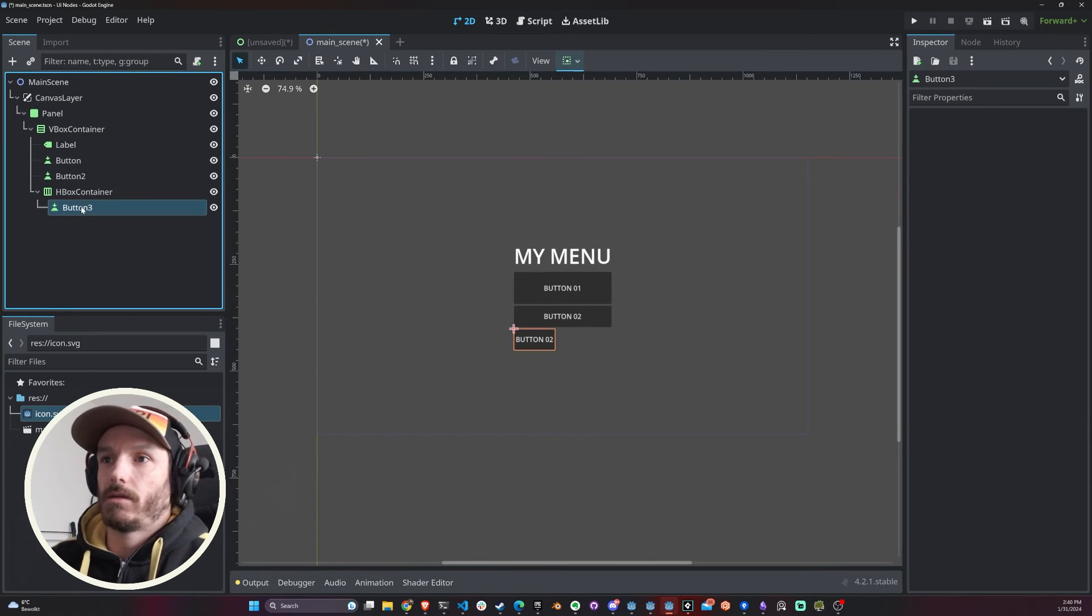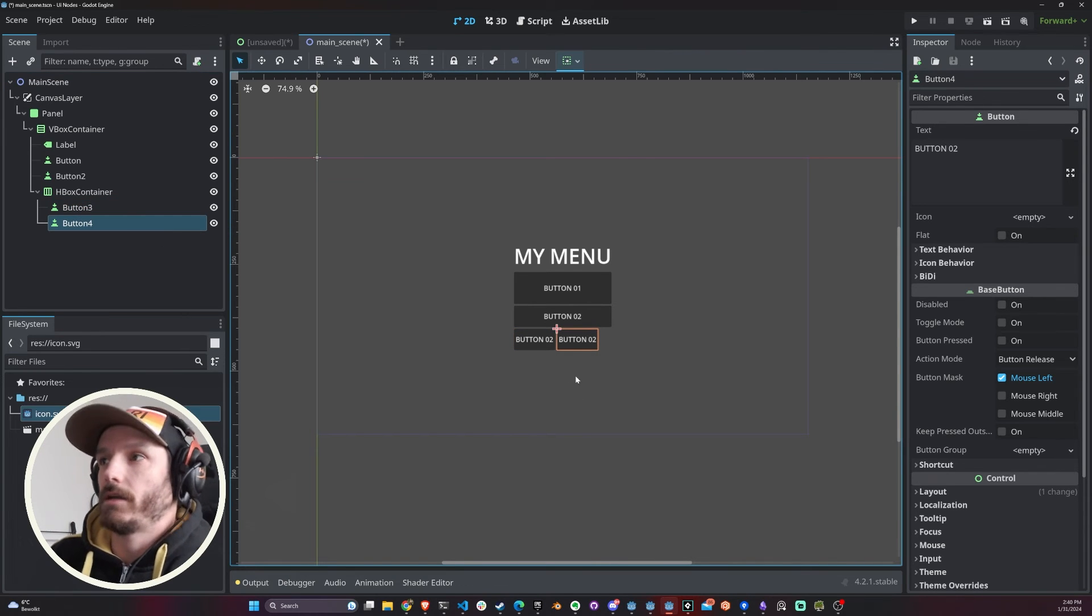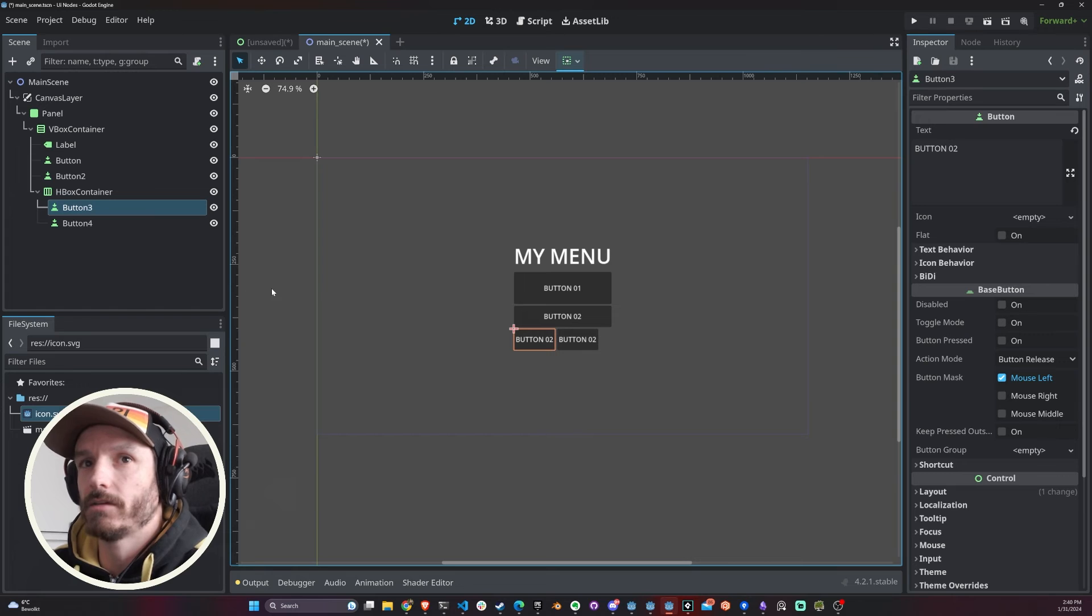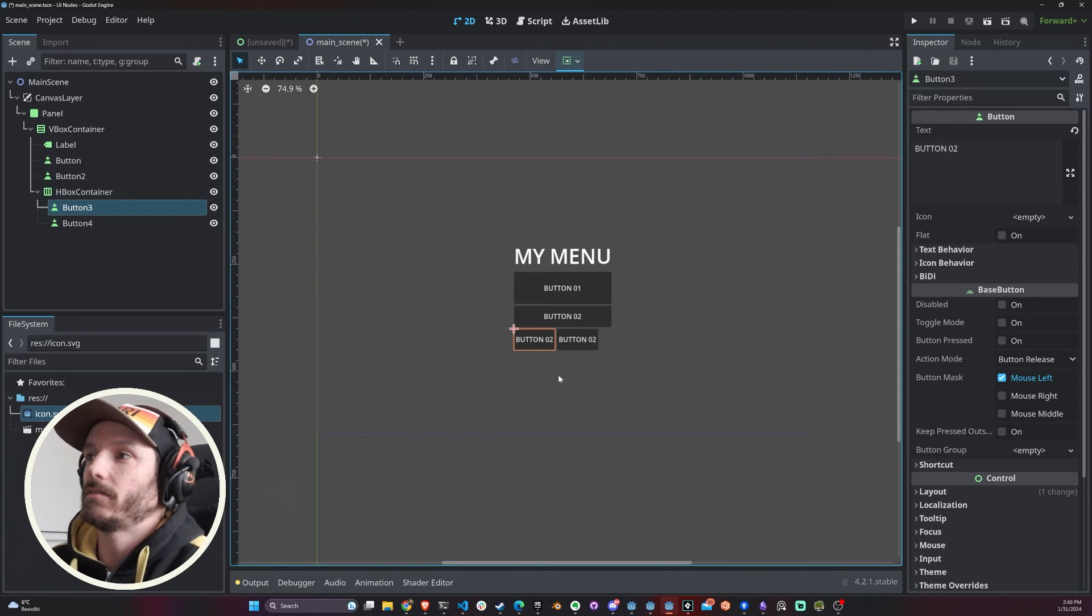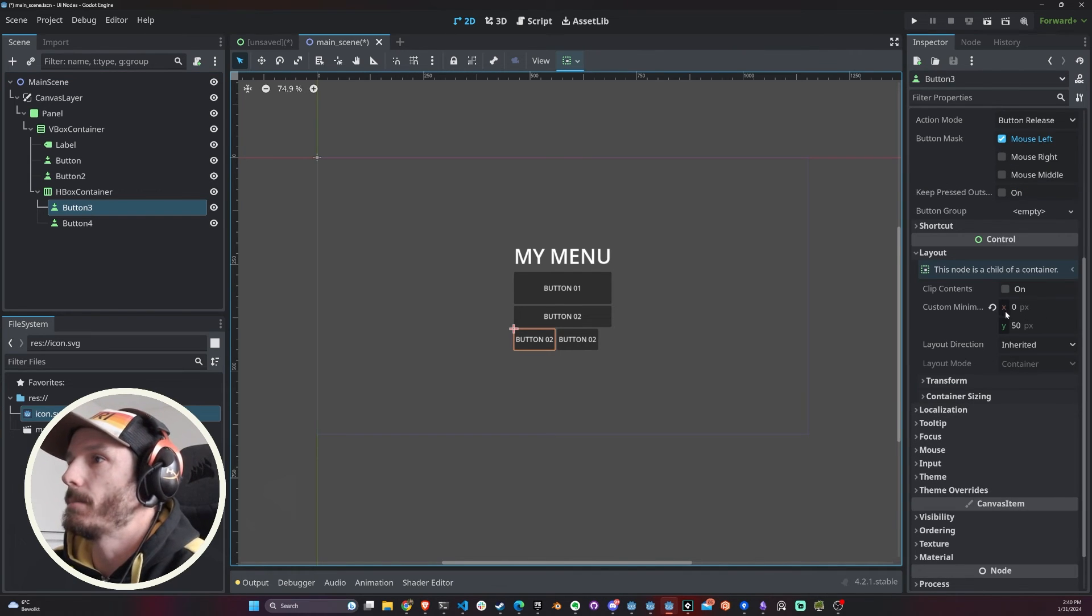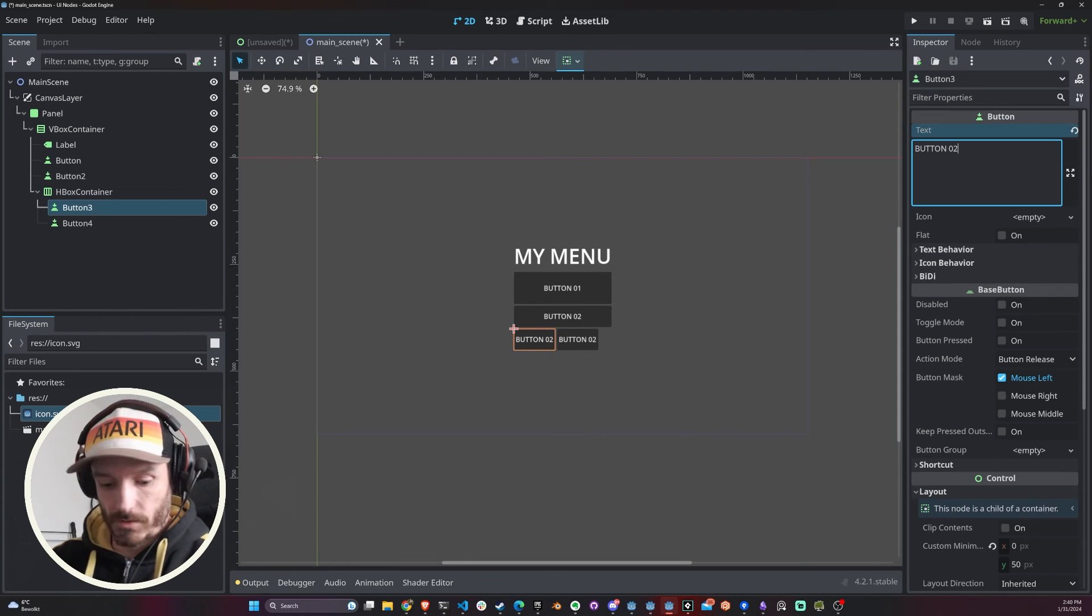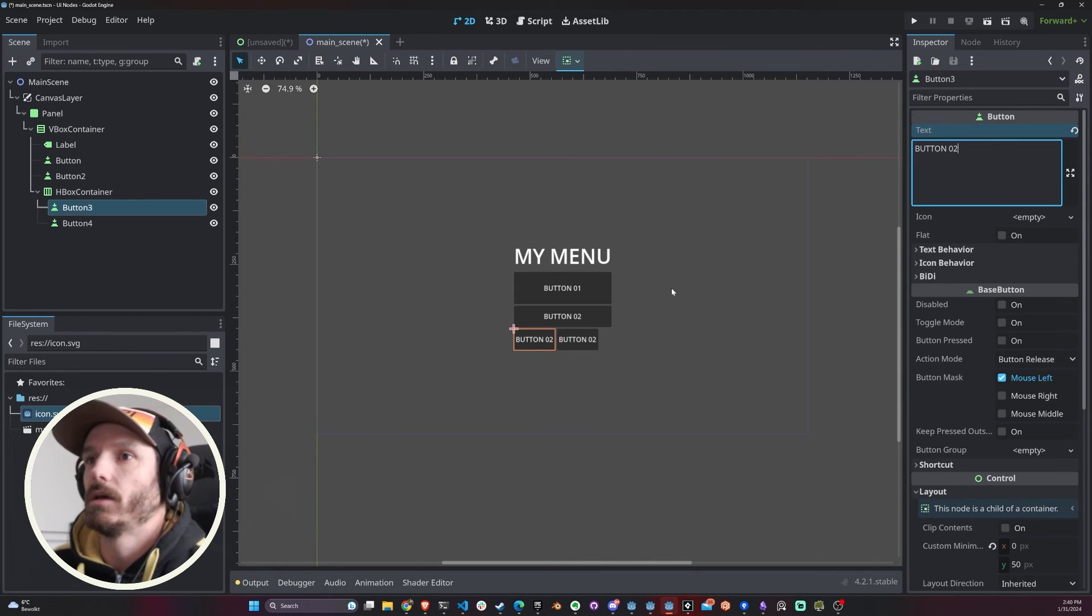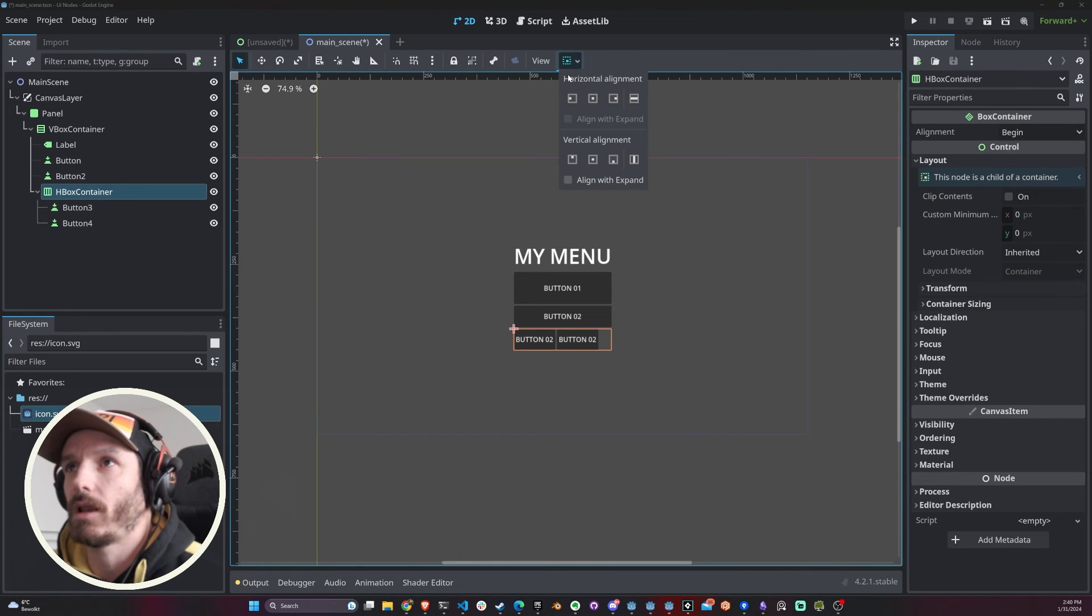I'm just gonna duplicate this guy. As you can see here, this guy started to organize things one next to each other. Since I do not have a minimum X value for this, it's taking the value of the text.